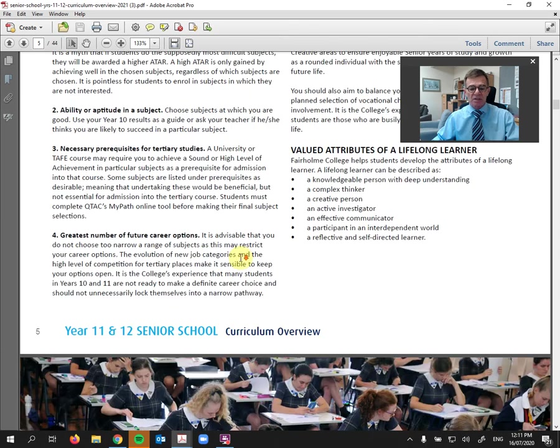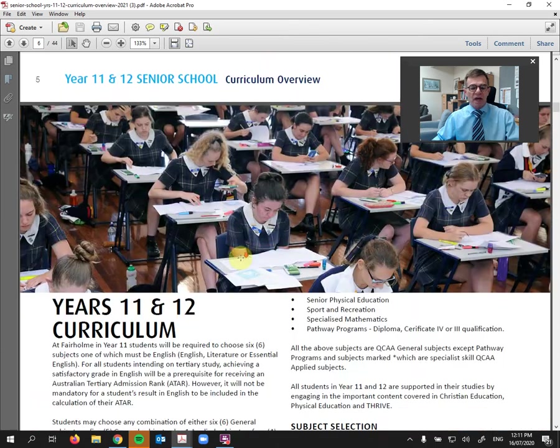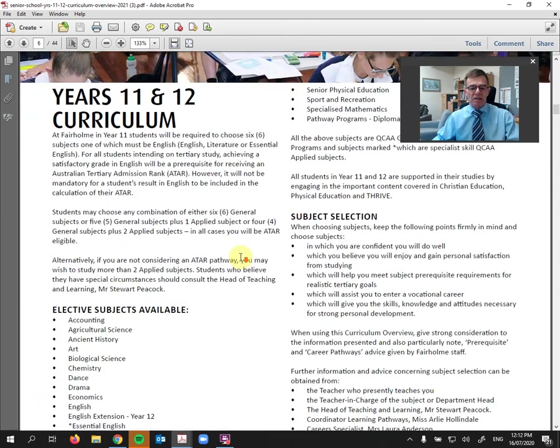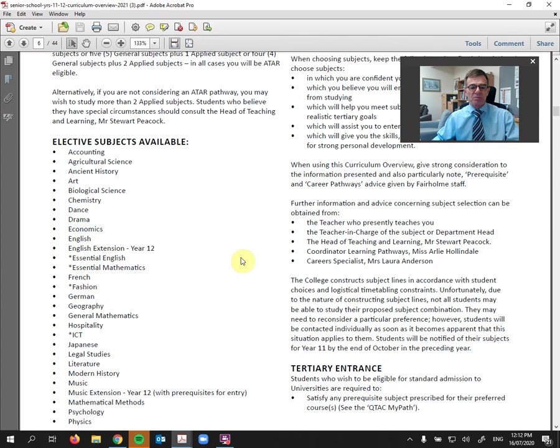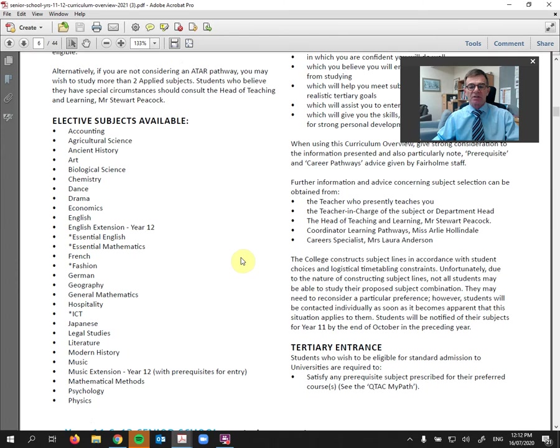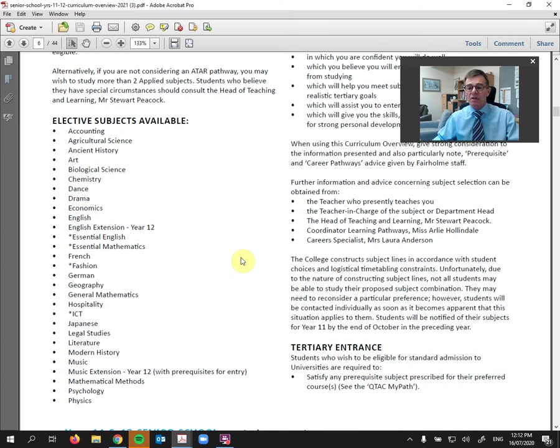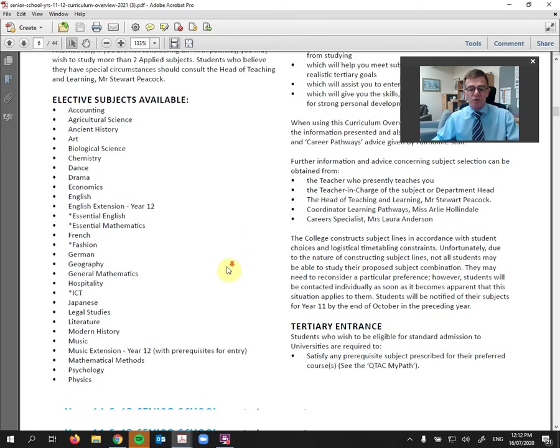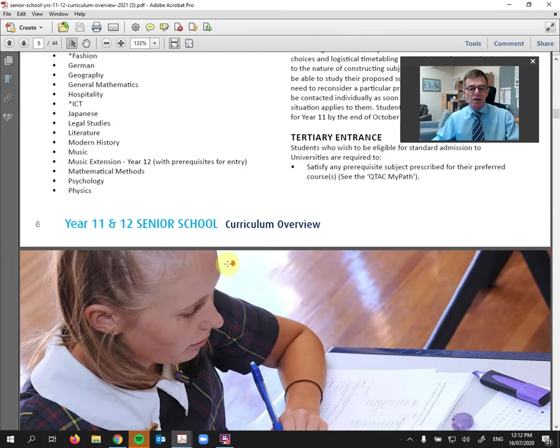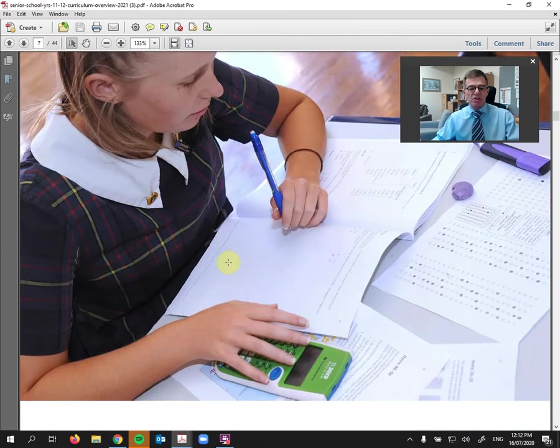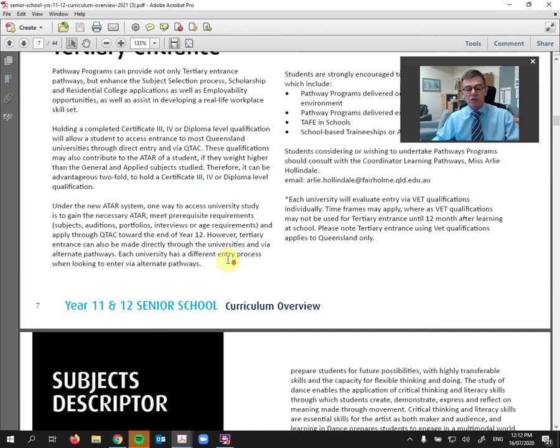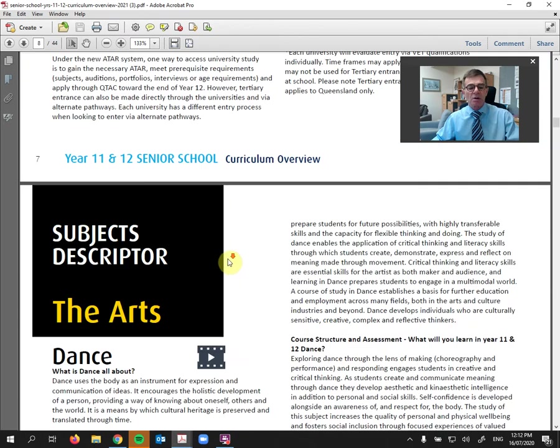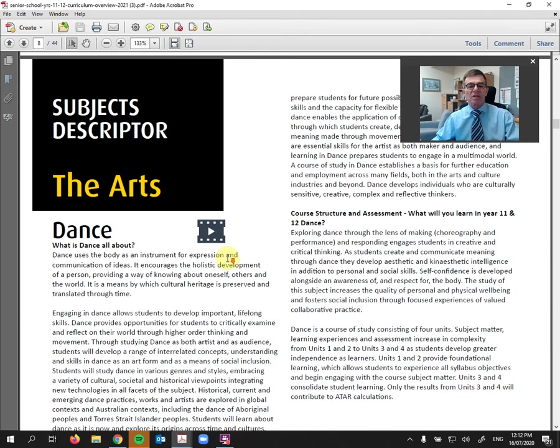And then we actually get into the subjects themselves that are on offer next year. So I would encourage you, this is a great place to start. Once you've watched those introductory videos, to read through this document because as we scroll through, you will see we look at alternative pathways, but then we get on to the actual subject descriptors beginning with the arts.